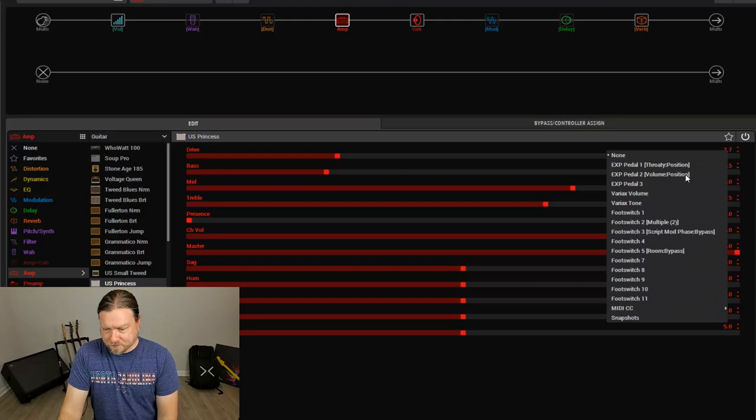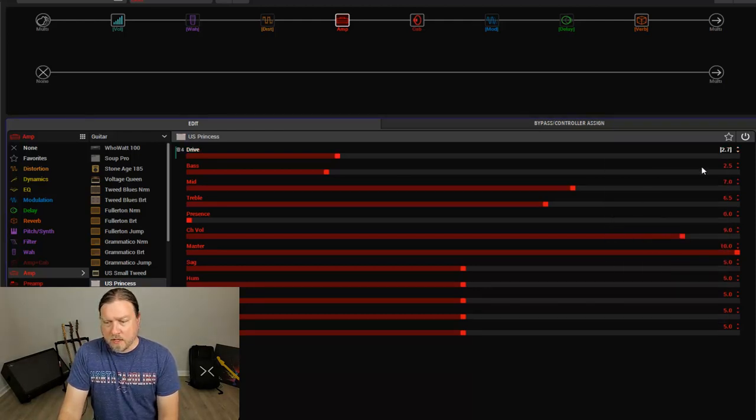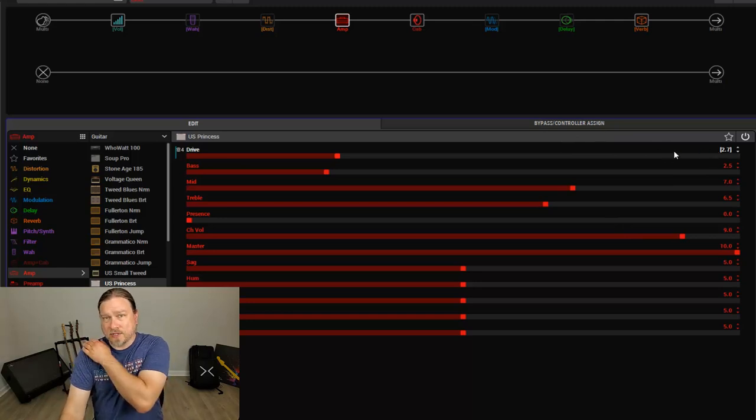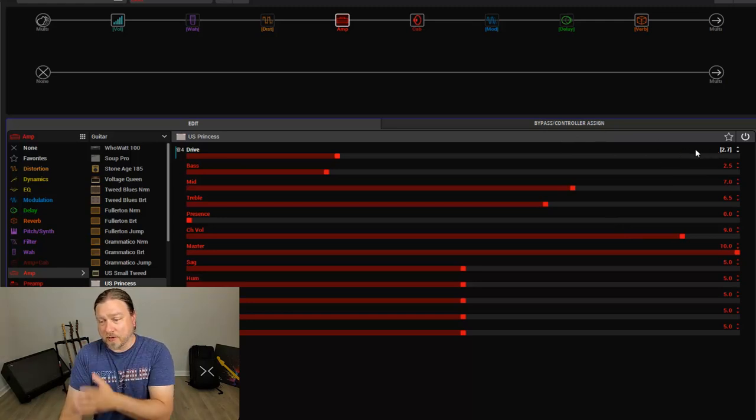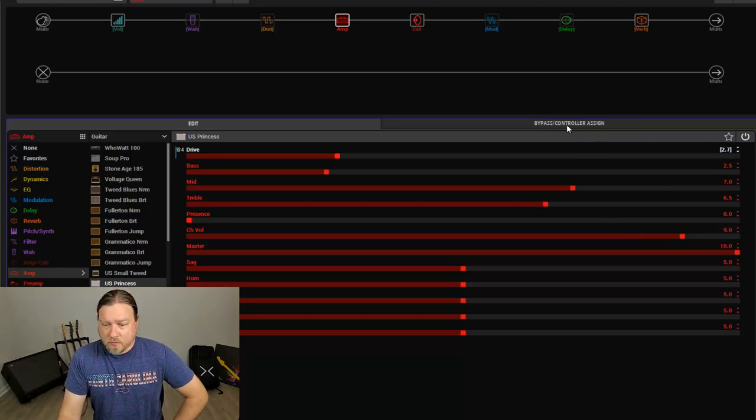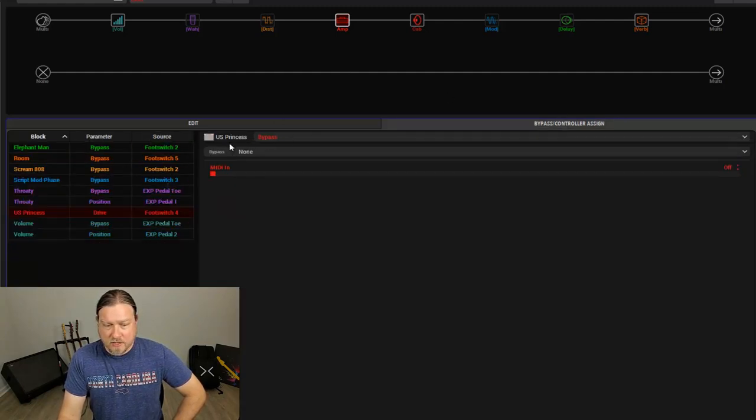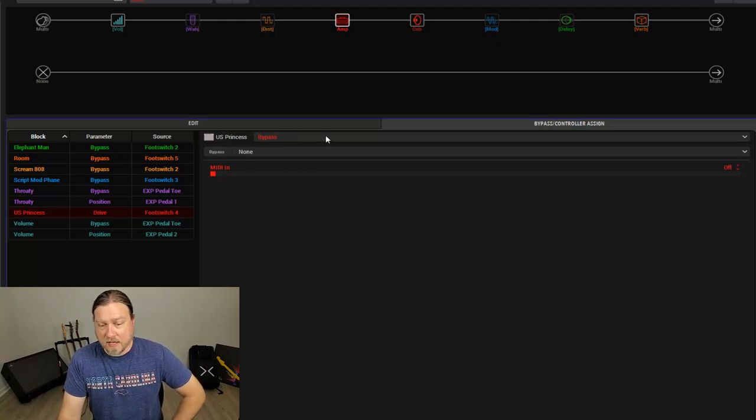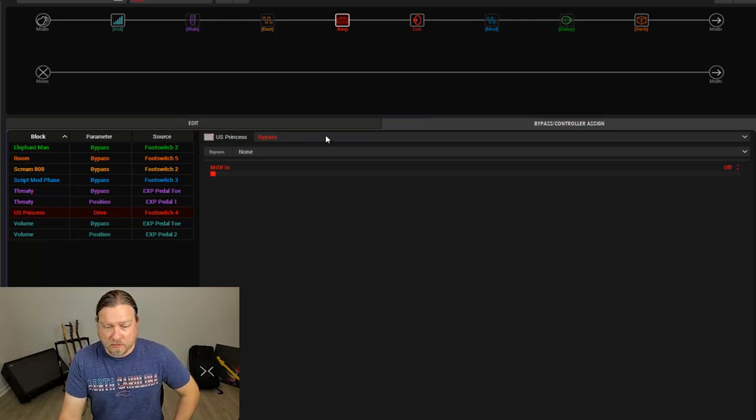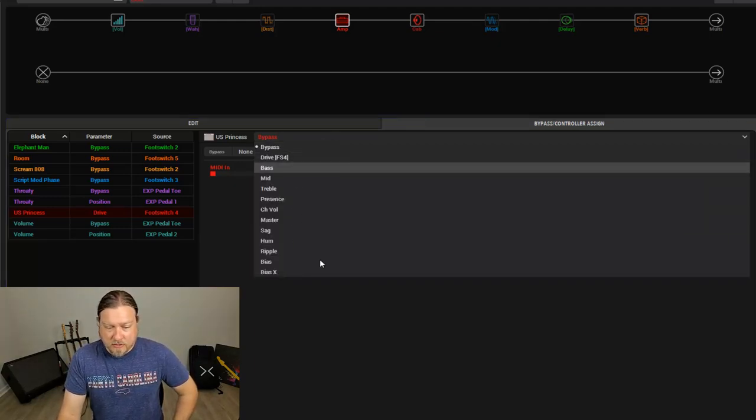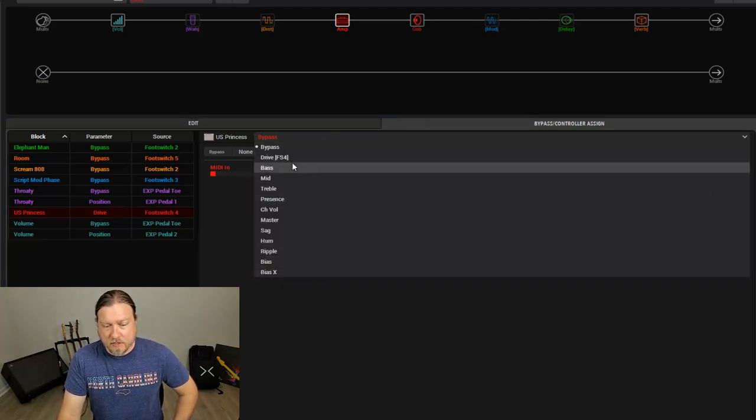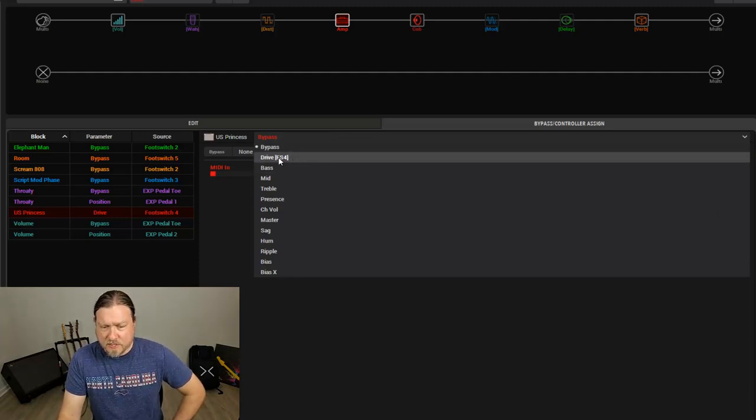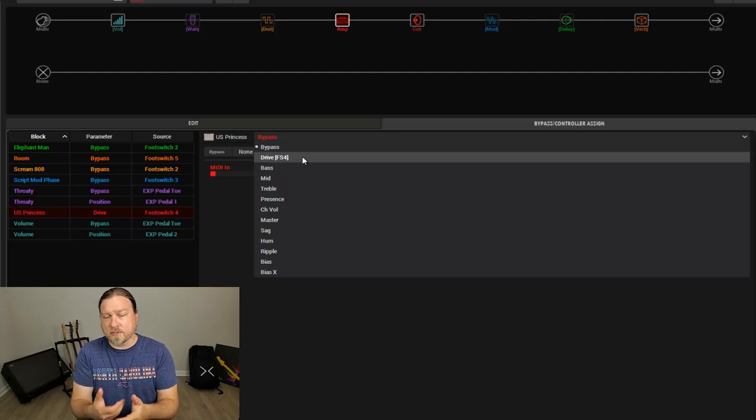Right click. Let's see. We're going to come to, we'll do footswitch number 4. Okay. So this being bracketed tells us that this parameter is assigned. So we're going to come over here to bypass controller. So right now we don't see anything because next to the block we're working on, this is the bypass assigned. So there's no footswitch to turn the amp off. We really don't need that. So when we click, these are all the parameters. We see drive and we see FS4 and bracketed off, which is telling us that is being controlled by something. Nothing else here is being controlled.